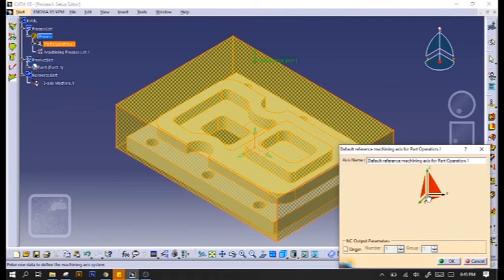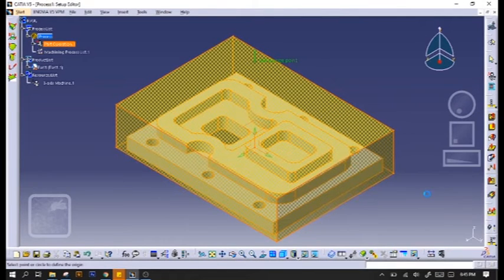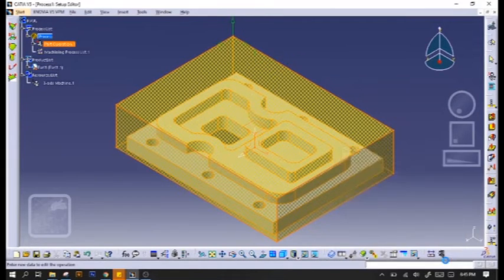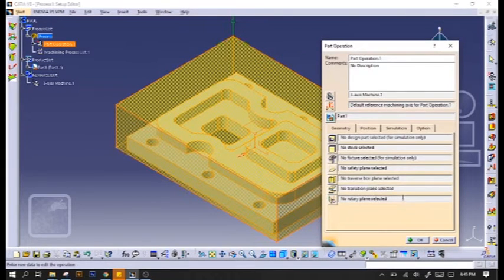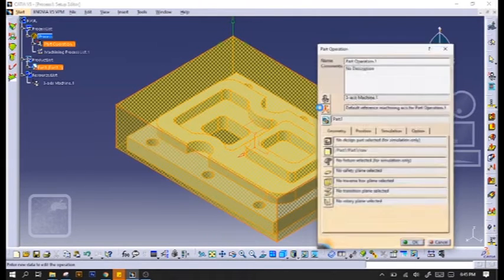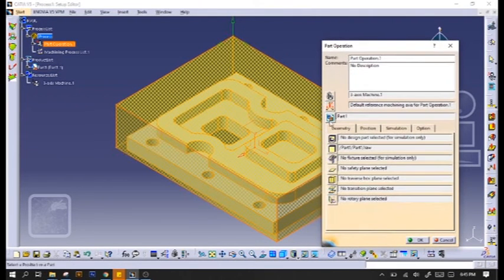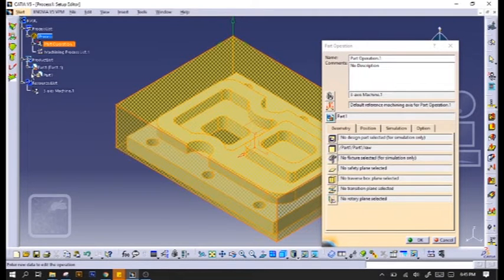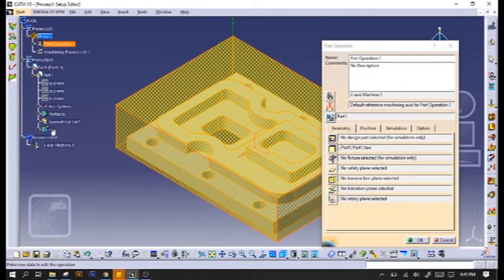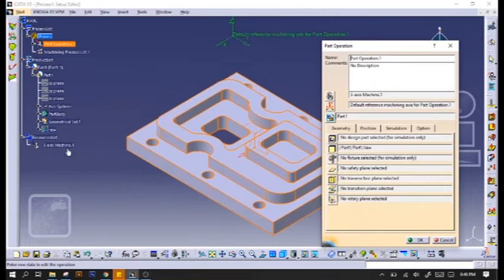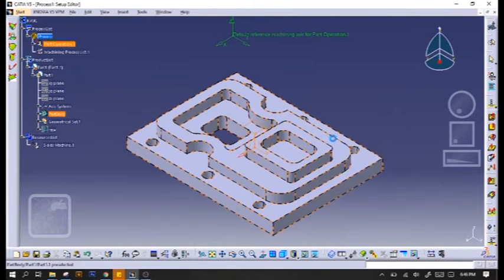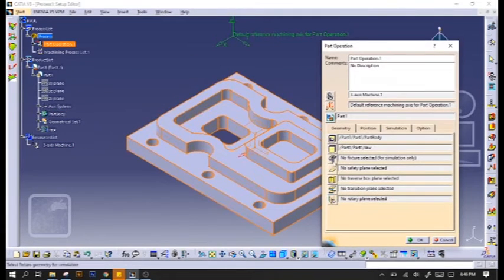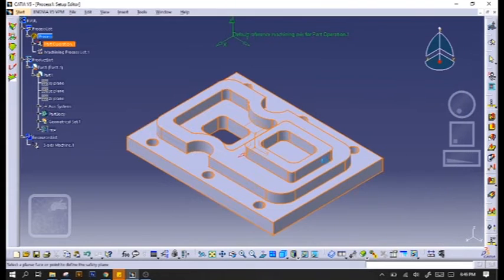And also one of the points on the raw material. Click the raw material icon and double-click on our raw. Hide our raw, and then click on the design part icon and double-click on our part.